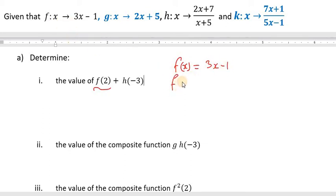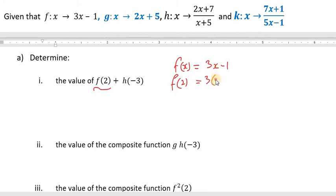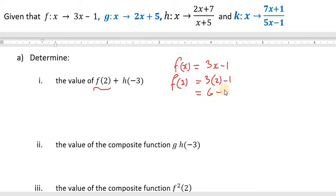To find f of 2, we replace the x, the input value, with 2. So wherever we have x, we put 2, and we work out the right-hand side: 3 times 2, since x is 2, gives us 6 minus 1. That gives us 5.